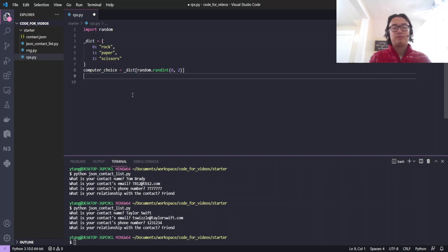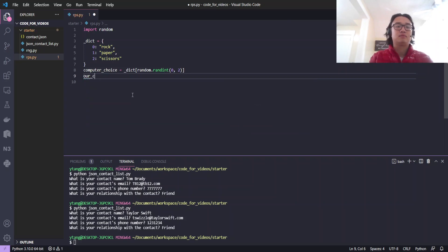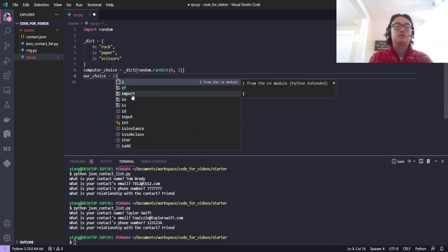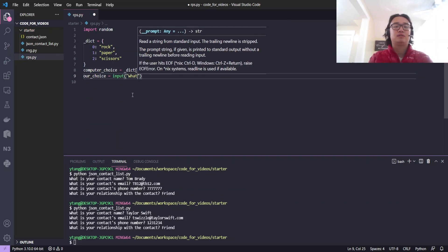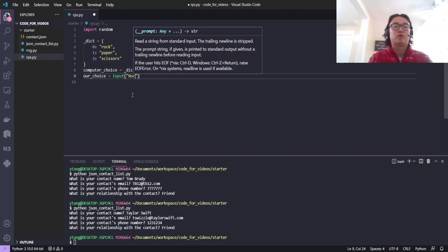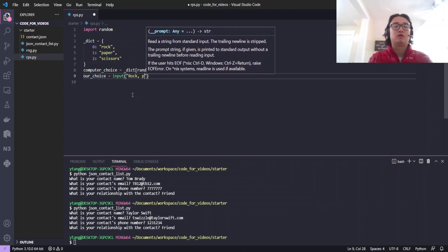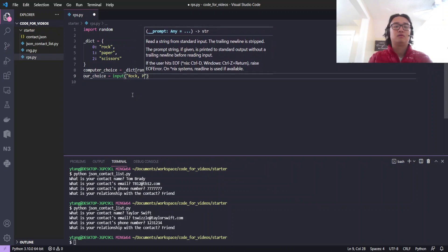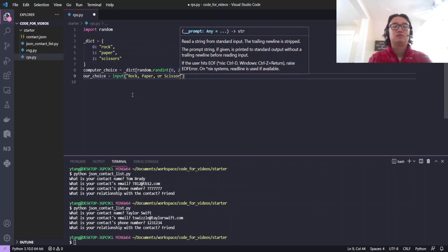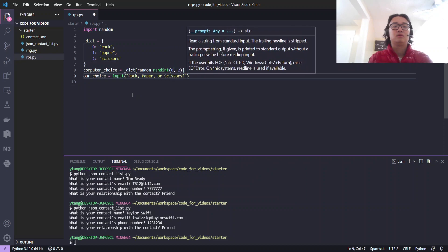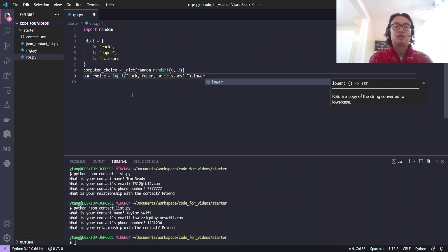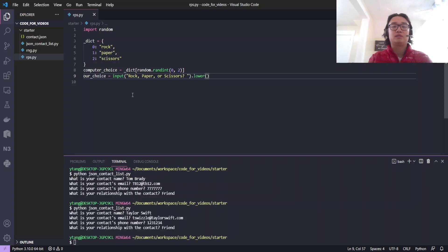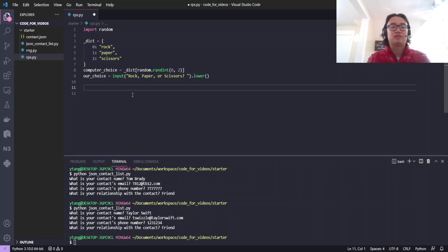Now for us, we're going to pick a choice. Our choice is equal to input, what, rock, paper, or scissors. I'm going to put this into dot lower. I'm going to put this in lowercase just so that it's easier to manage. Everything is in lowercase.